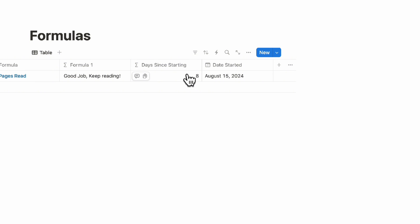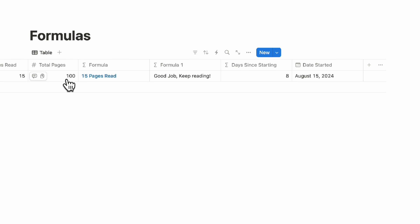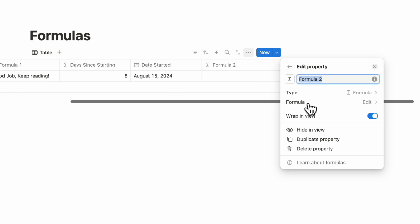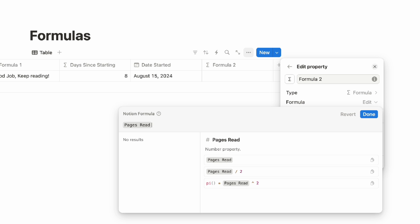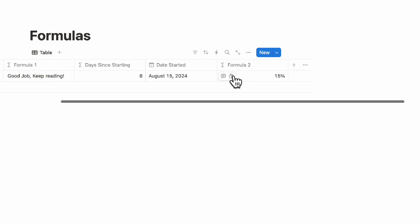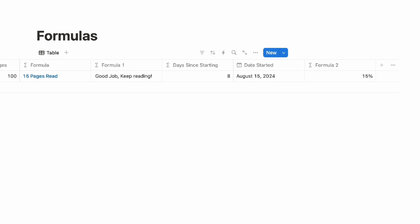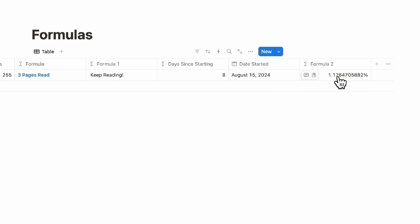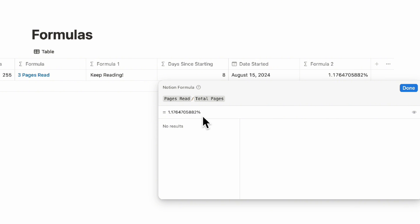The final formula is a round function, which we get asked about quite often. Since we have 15 pages out of 100, if we wanted to show a progress bar showing how many pages you've read, click plus and add another formula. This formula divides the pages read by the total pages. Click done, then set the number format to show percent — now we see 15%. But if we have 255 pages and have read three, the percentage looks very complicated, and this is when the round function is really useful.